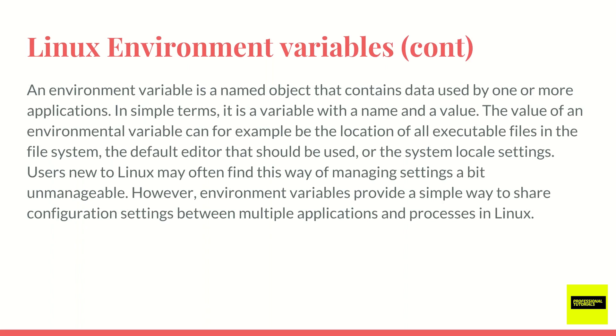An environment variable is basically a location of data. And for layman's terms and for the sake of this exercise, an environment variable is a way to provide application settings for various applications in the shell and various other applications across the different processes on a Linux system.